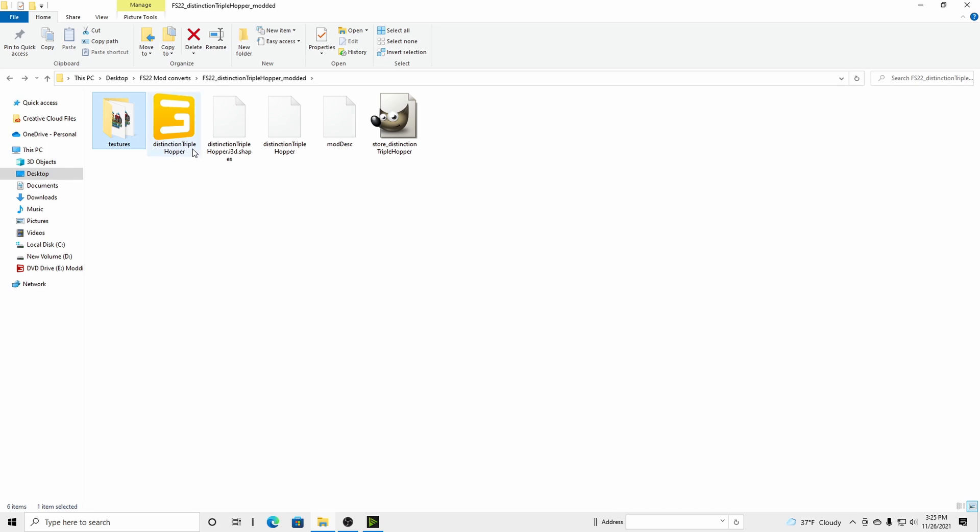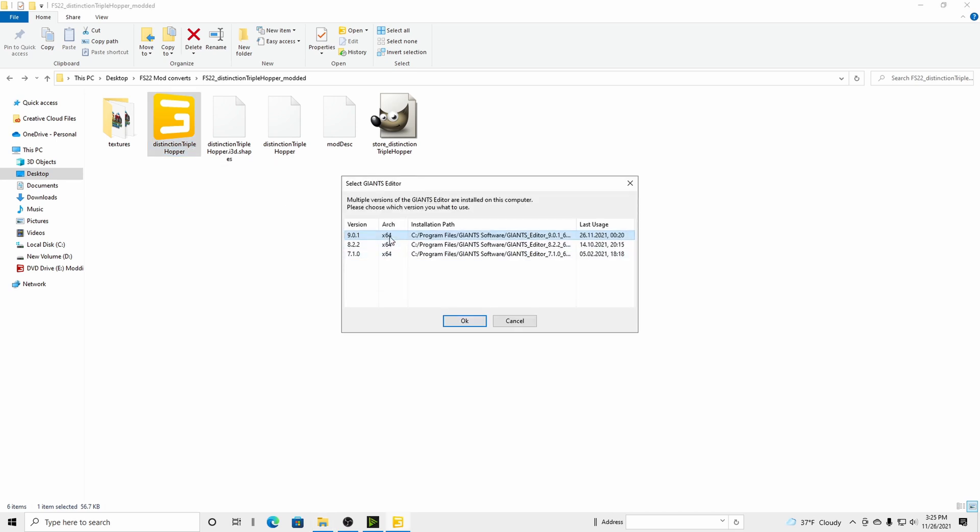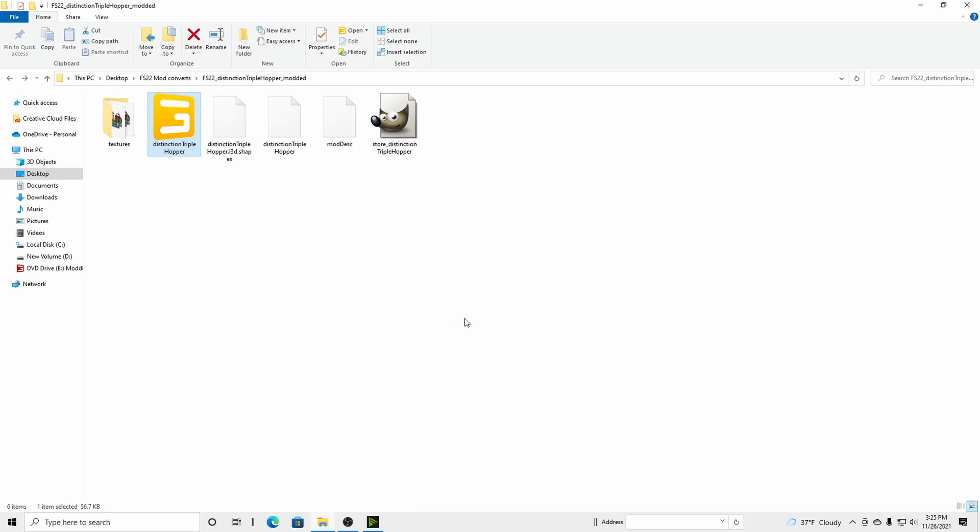So then what you're going to do, go to your Distinction Triple Hopper right there. It's an I3D format. You will then select that like so. We're going to use Giants Editor 9 for FS22 to do some shader changes.